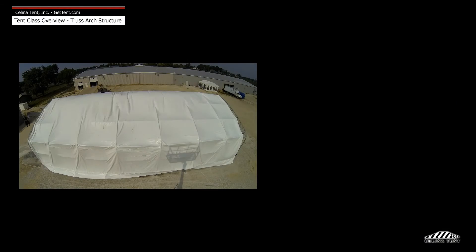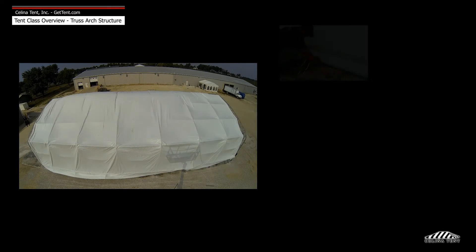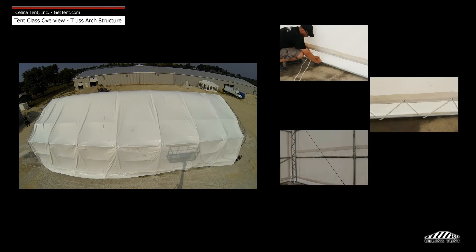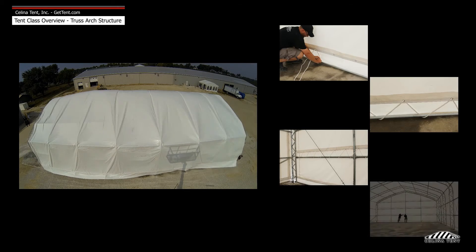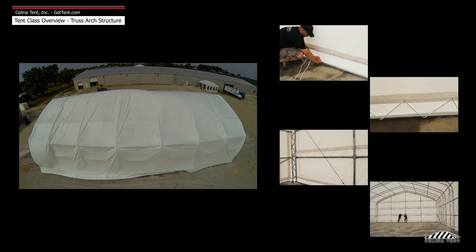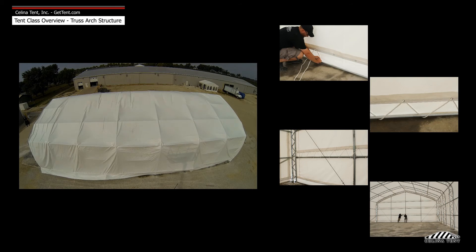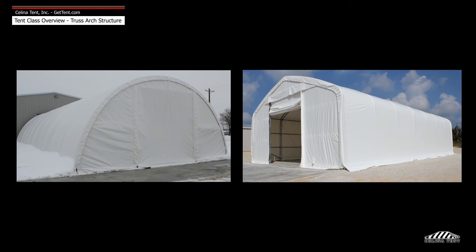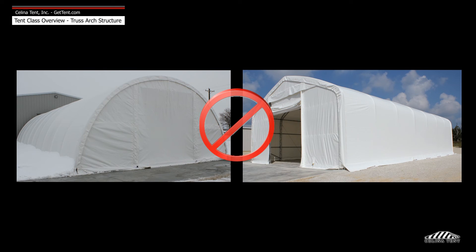The fabric is attached to the frame using ropes that weave between a line of grommets on the fabric and around tubes in the frame. Fabric end walls are added later, attached in the same fashion. Due to the fabric design, wall segments are not separate and therefore cannot be removed or altered with windows or designs.